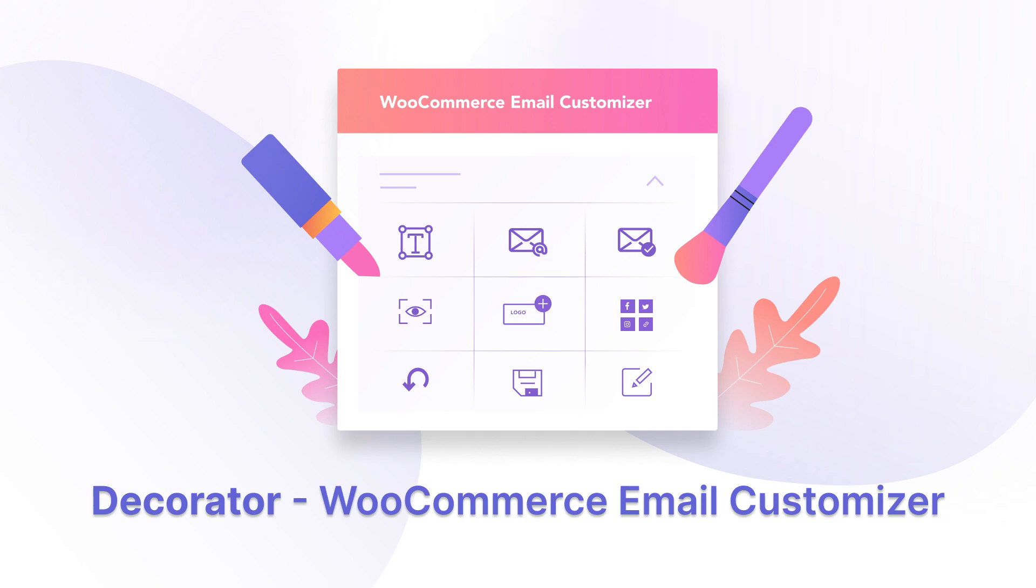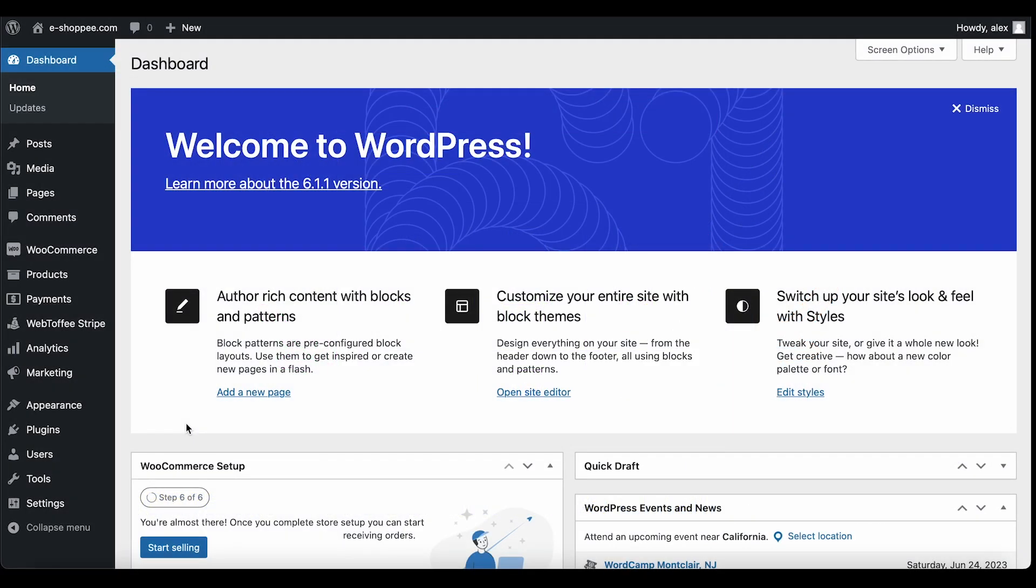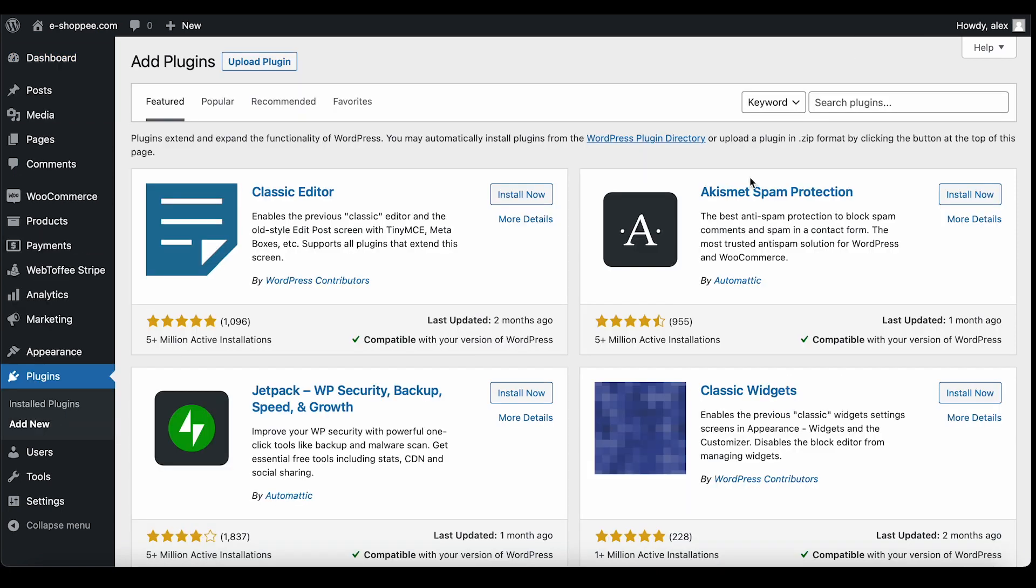To install this free plugin, head on to your WordPress admin account and go to Plugins, Add New. In this Add Plugins page, search for the Plugin Decorator WooCommerce Email Customizer.